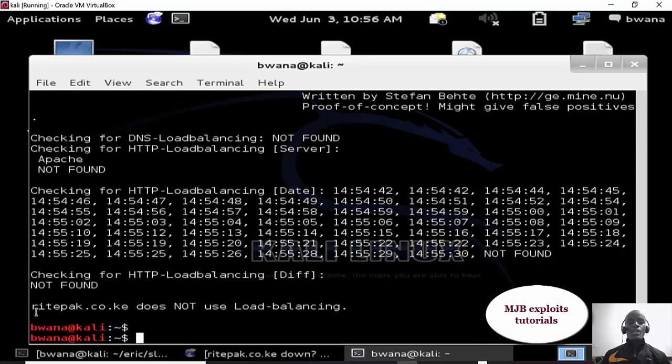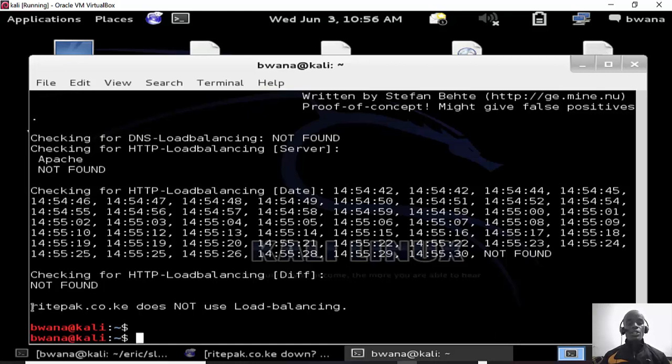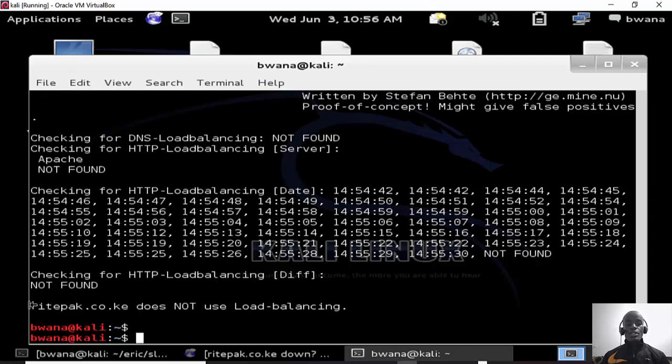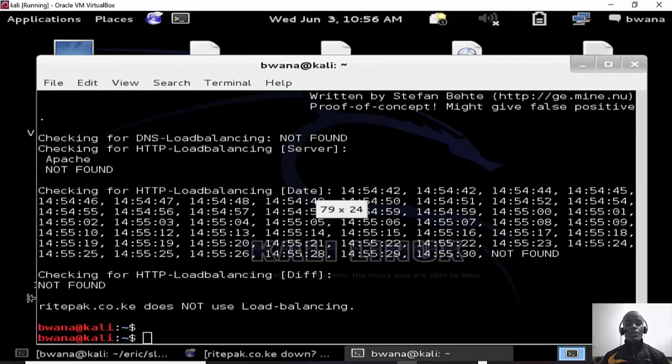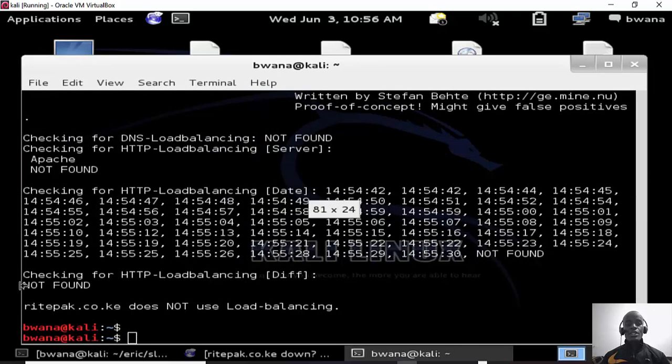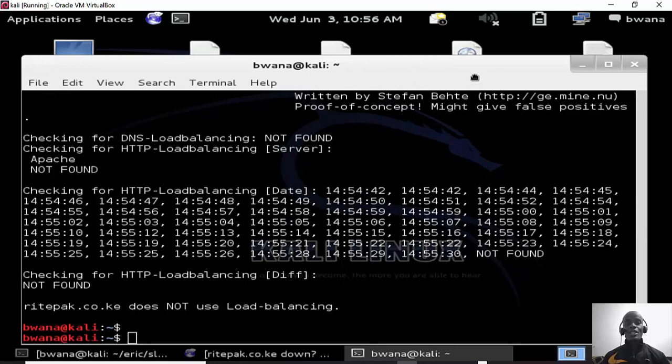So these are our results from the lbd or the load balancer checker in Kali Linux. It's free, it comes with Kali Linux. So the results here is that this site doesn't use load balancing, so it's a good target for us.